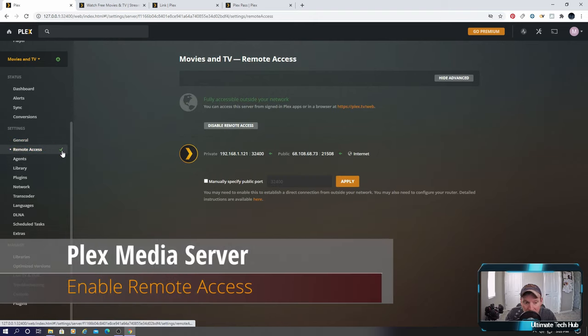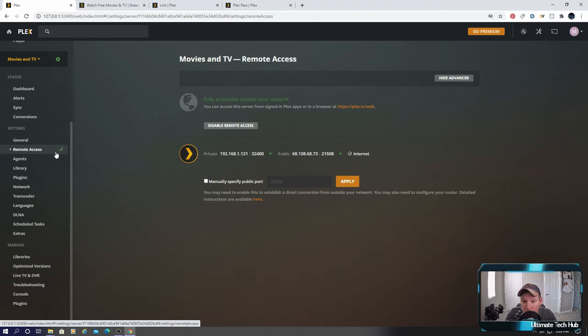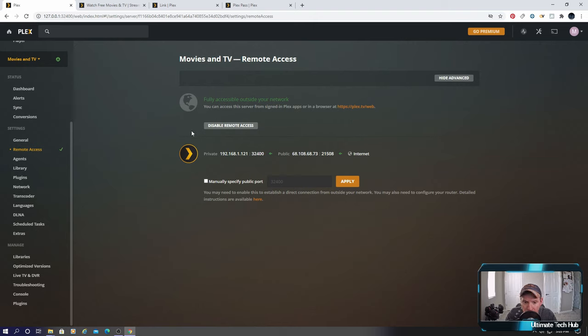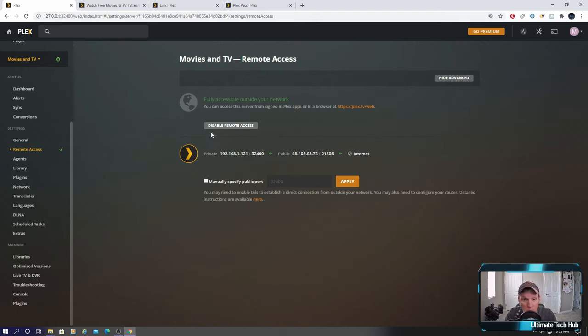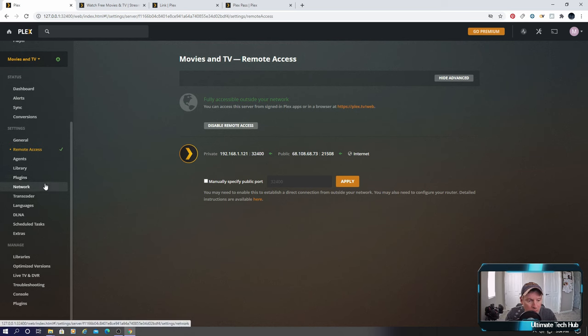Remote access. We have a green check which means we are fully accessible outside of our network. You can disable this if you want. I wouldn't recommend it because the whole point of having the media server is to be able to watch movies whenever you want from wherever you want.